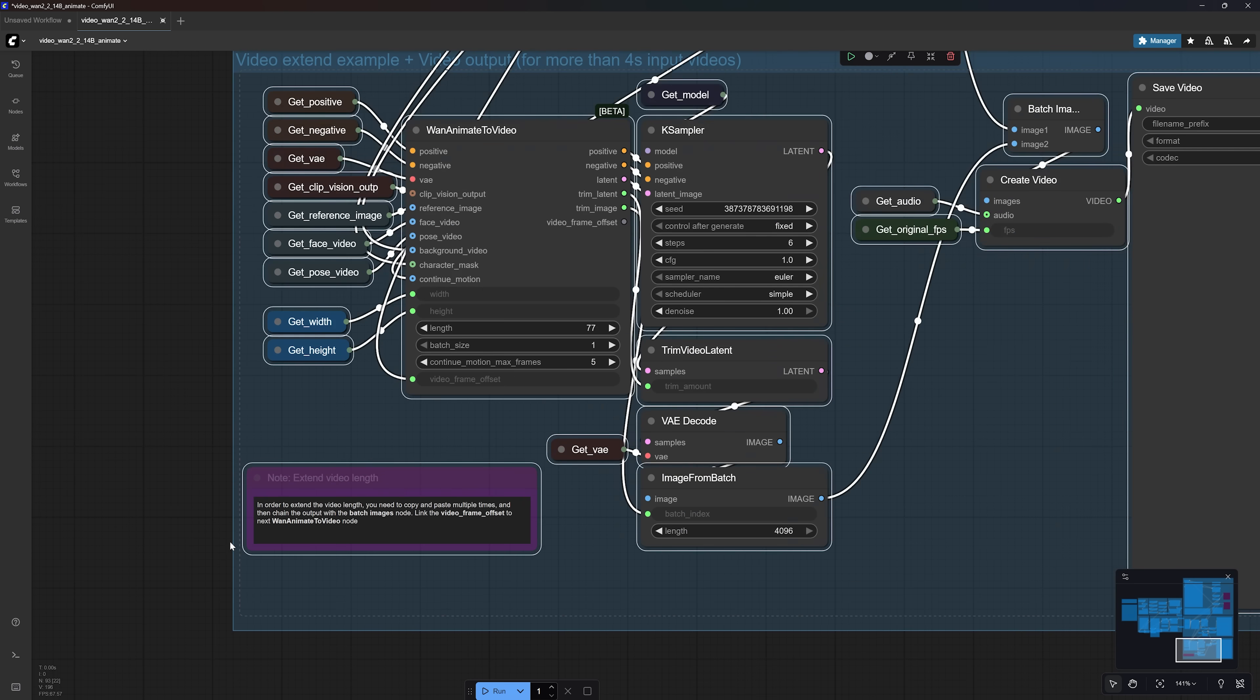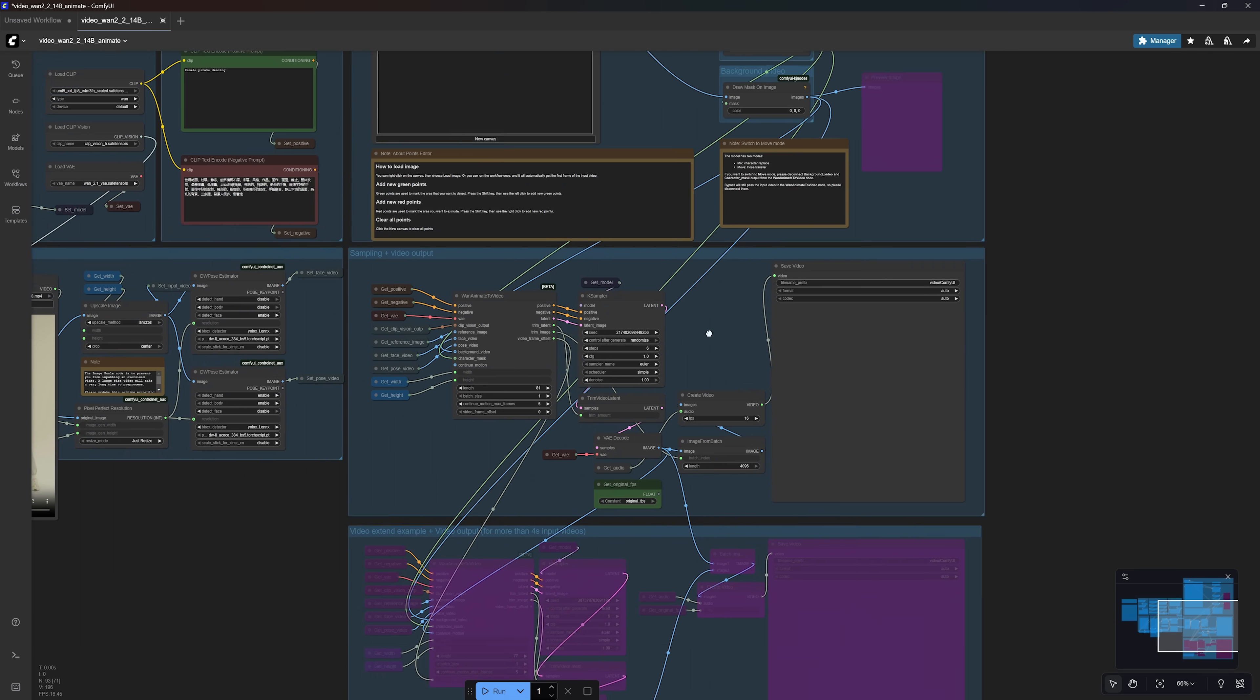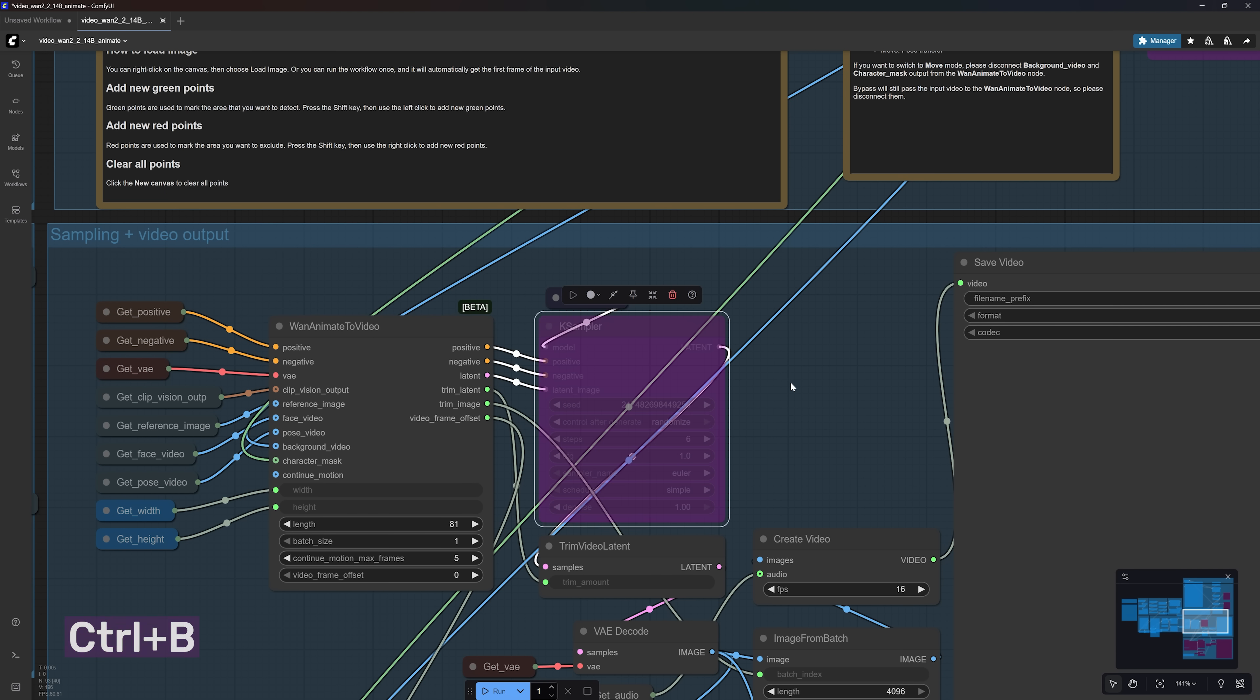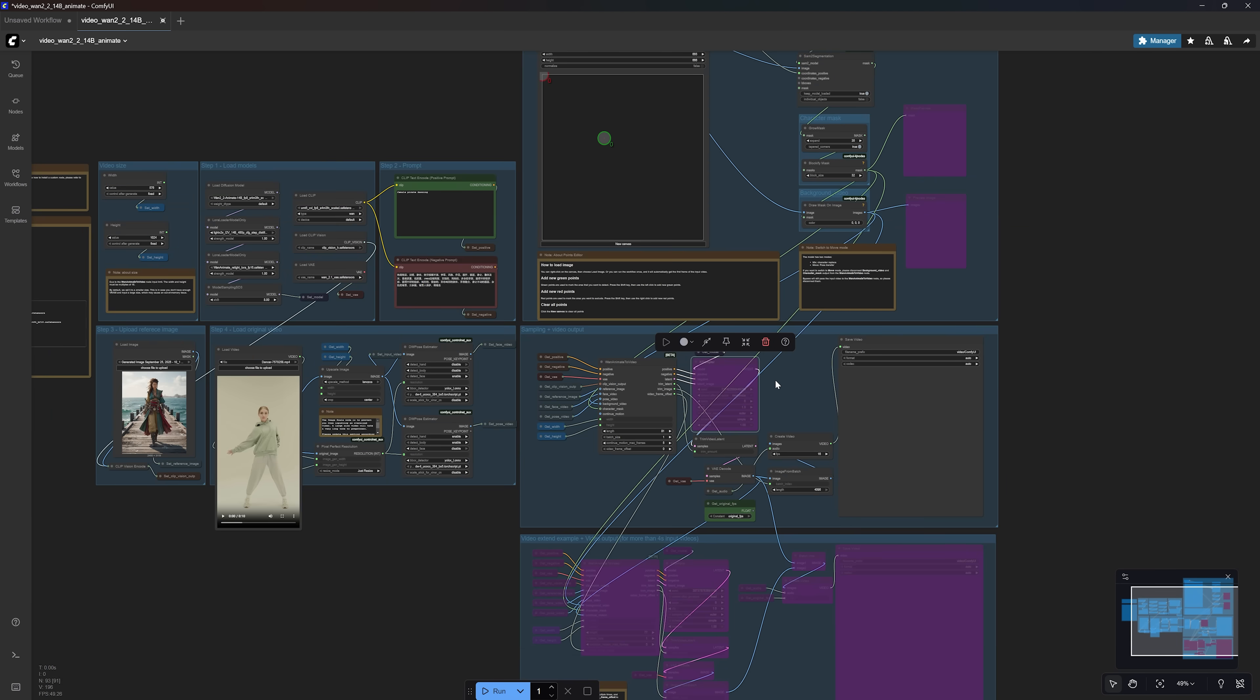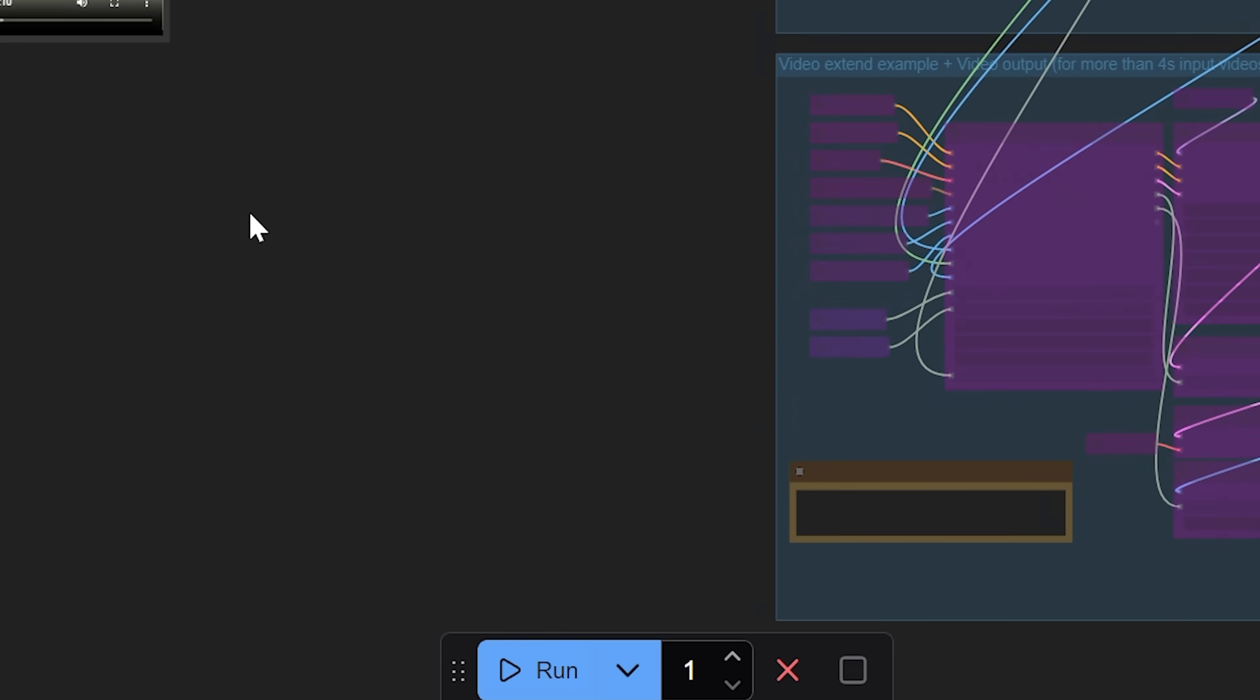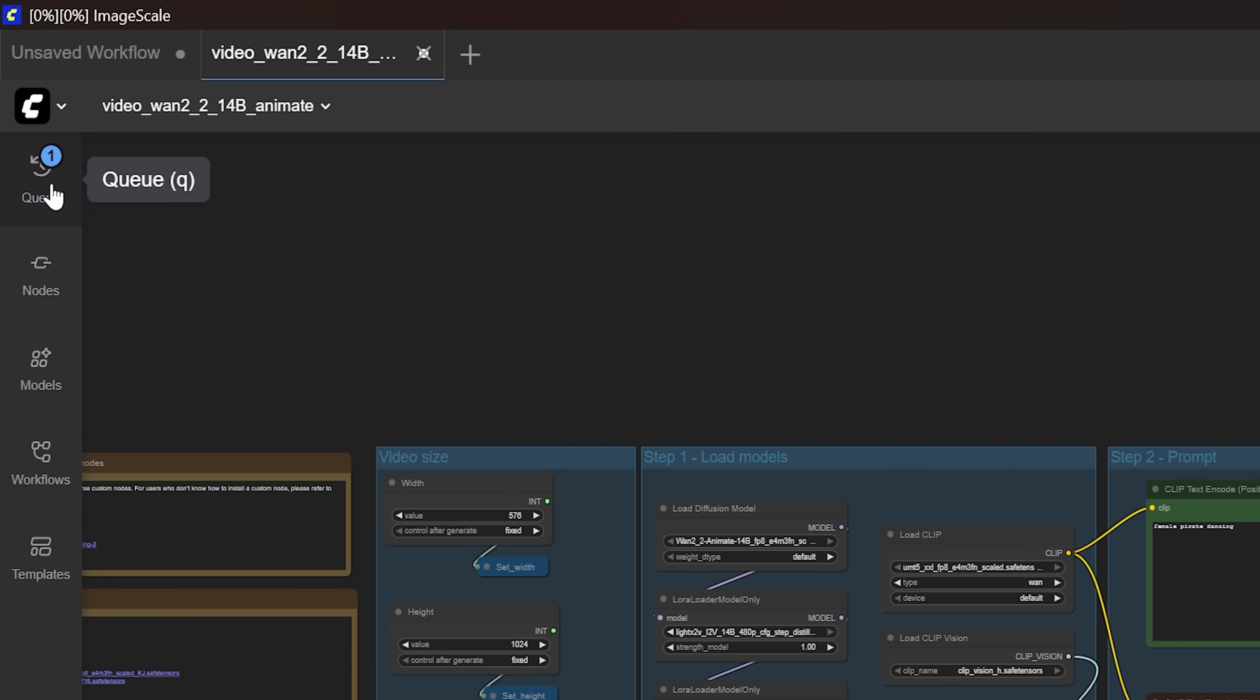One last thing you need to do before running the workflow is select the K-Sampler node and press Ctrl-B to bypass it. And I will explain why in just a minute. Then go ahead and click Run and let the workflow process your video.